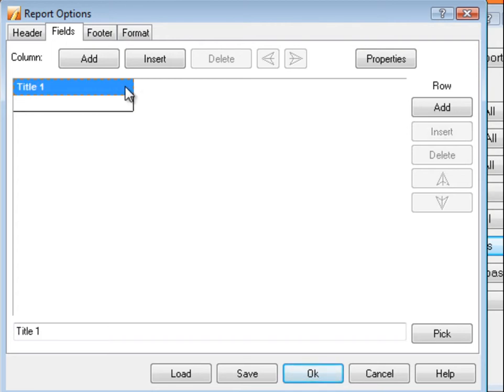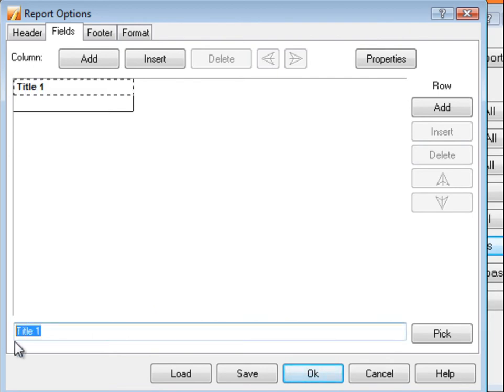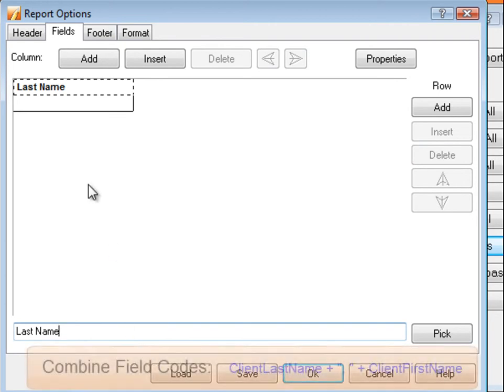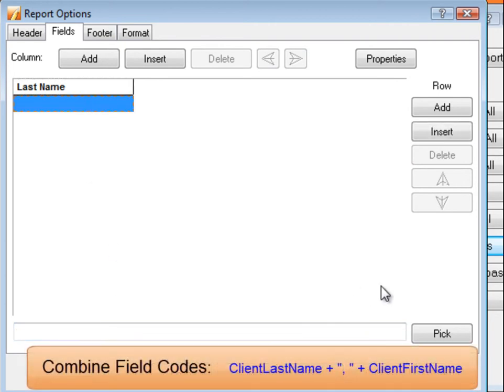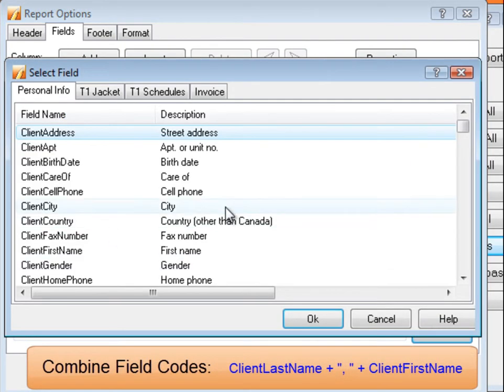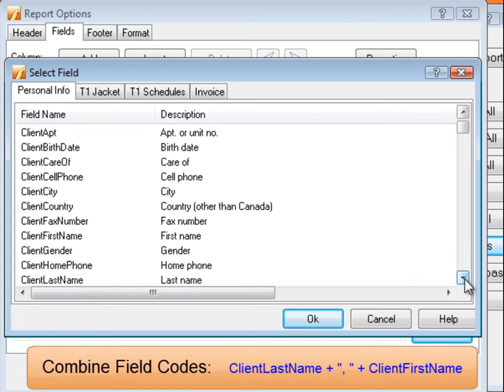To modify the contents of a cell, select the cell and either type in the text box at the bottom if it's the column heading, or click the Pick button on the right and select the field code for the information you want to appear in that cell.